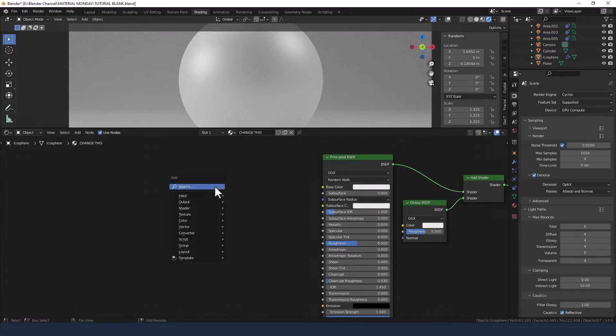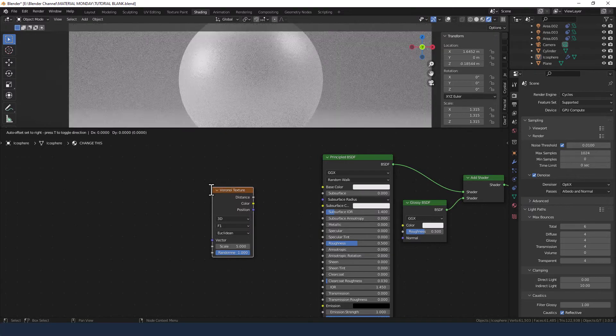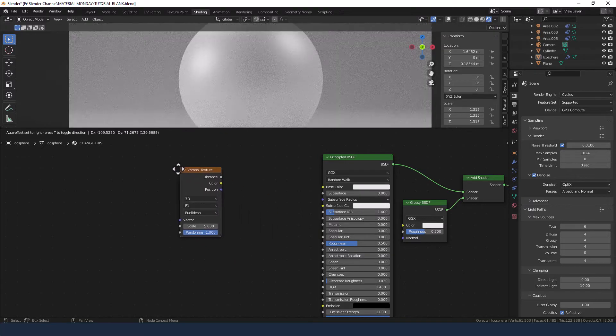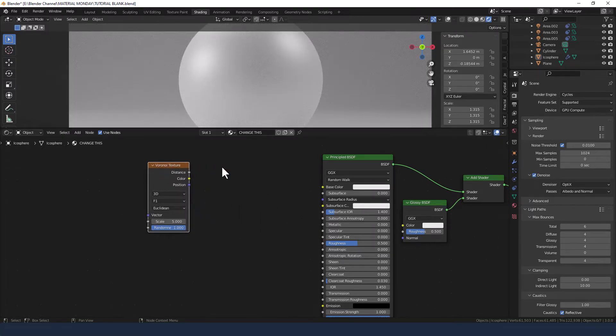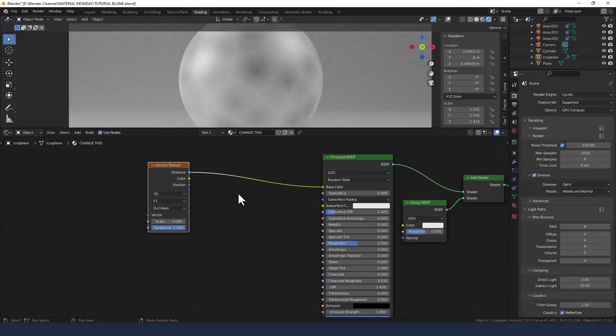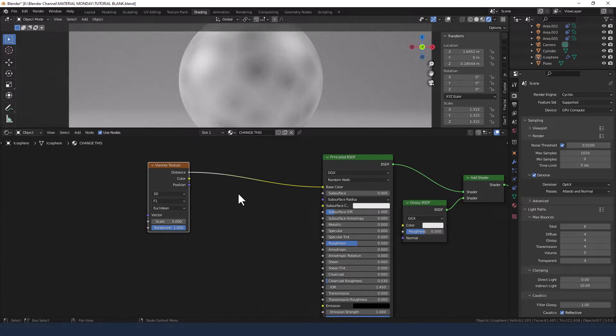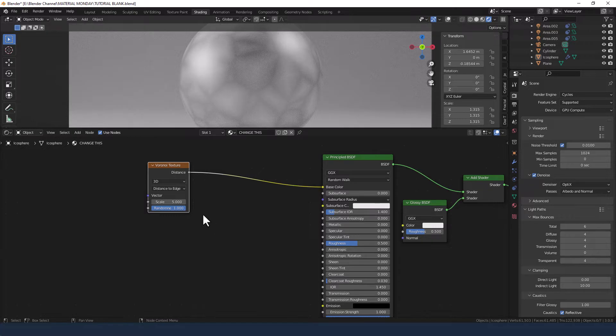First up we're going to add a Voronoi texture, so shift A Voronoi texture. Drop that in and we're going to plug that in to the base color. We're going to set it to distance to edge with a scale of 1.5.